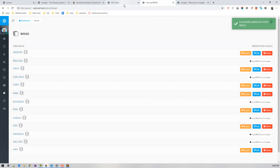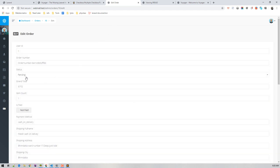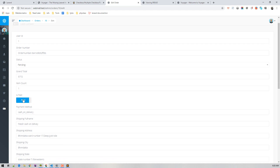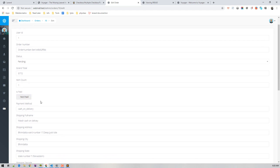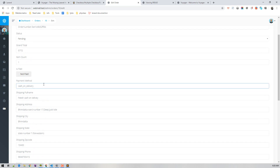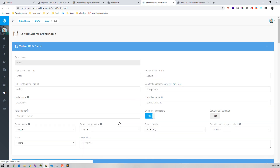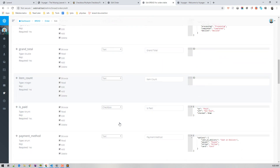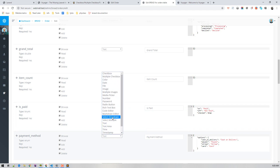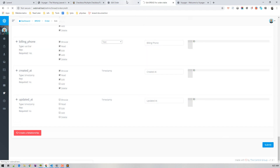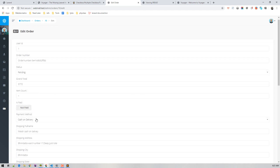After updating and refreshing the edit order page, we can now see the status dropdown with options pending, processing, and completed, and the is_paid toggle showing 'not paid' or 'paid'. However, payment_method was still a text field because we forgot to change it to Select Dropdown. Let's quickly fix that — change it from text to Select Dropdown and save. Now payment method is also a dropdown.